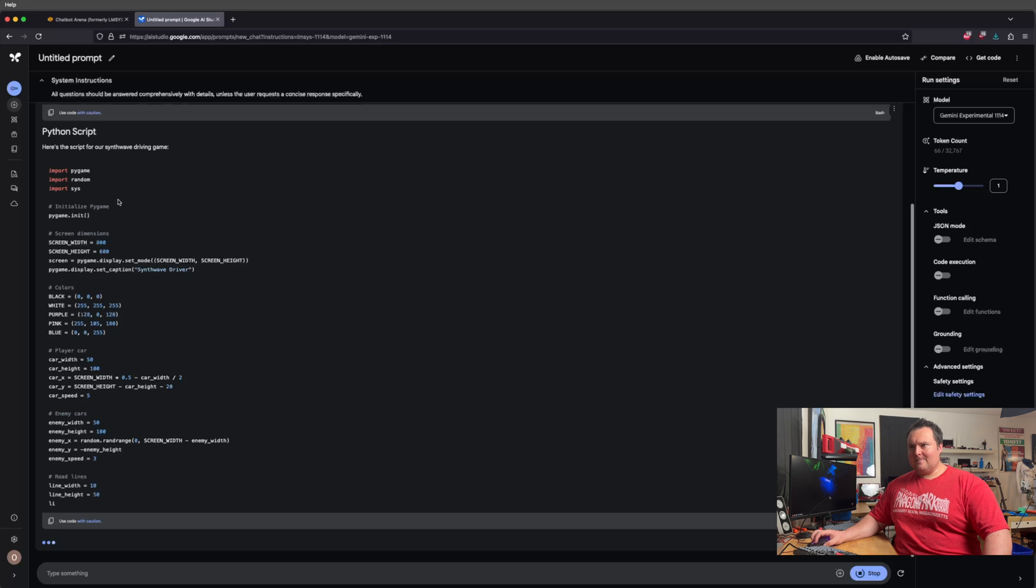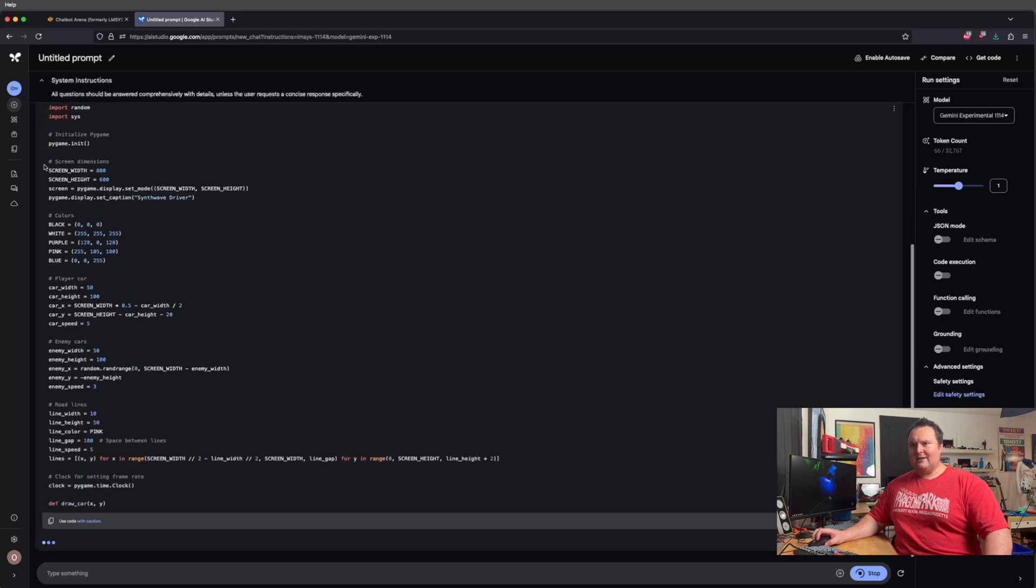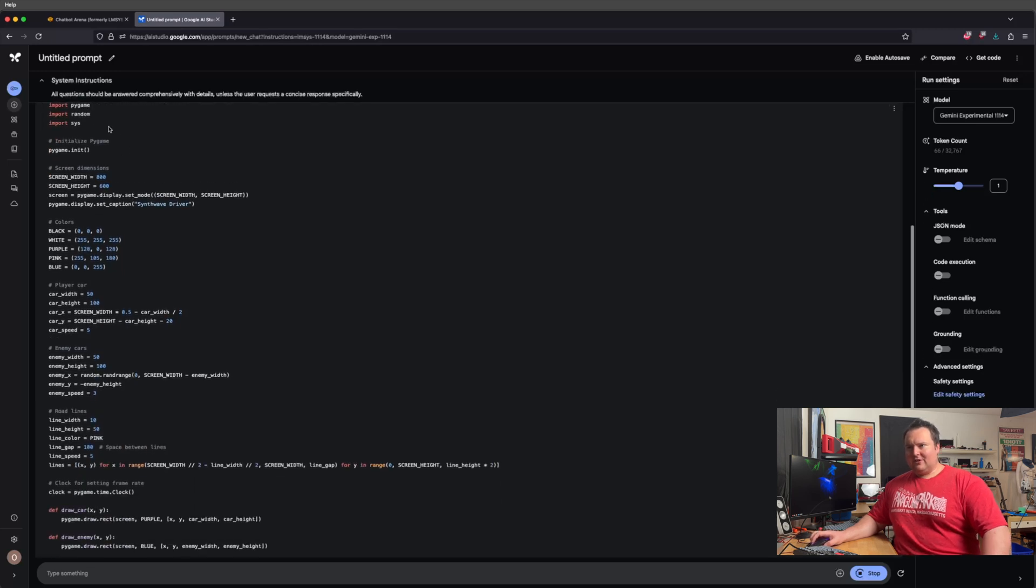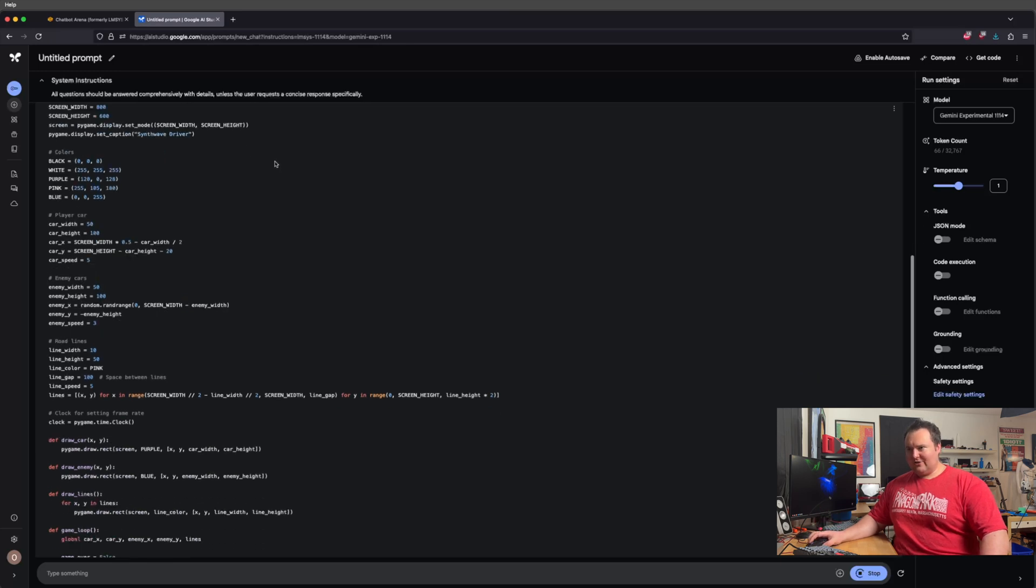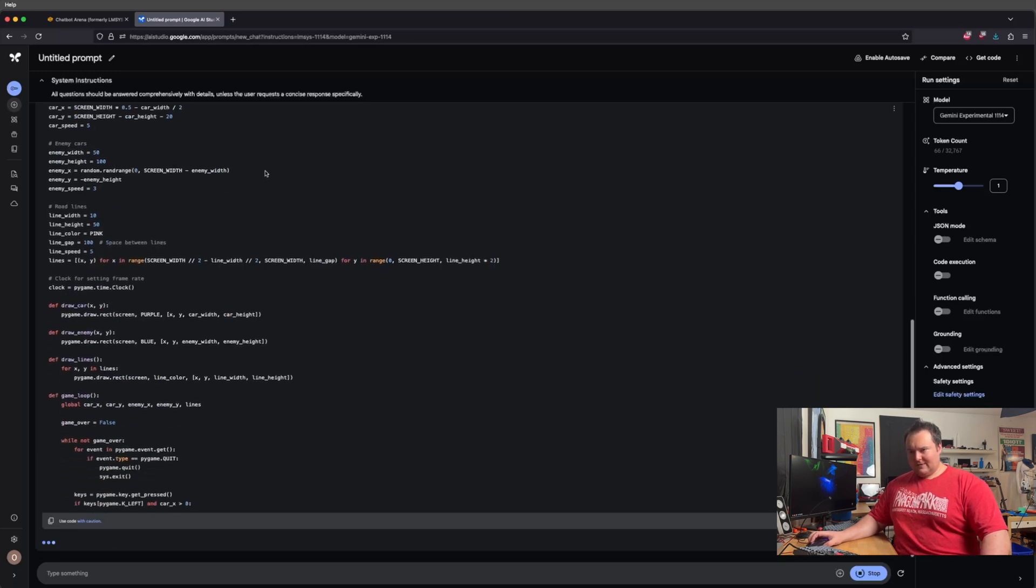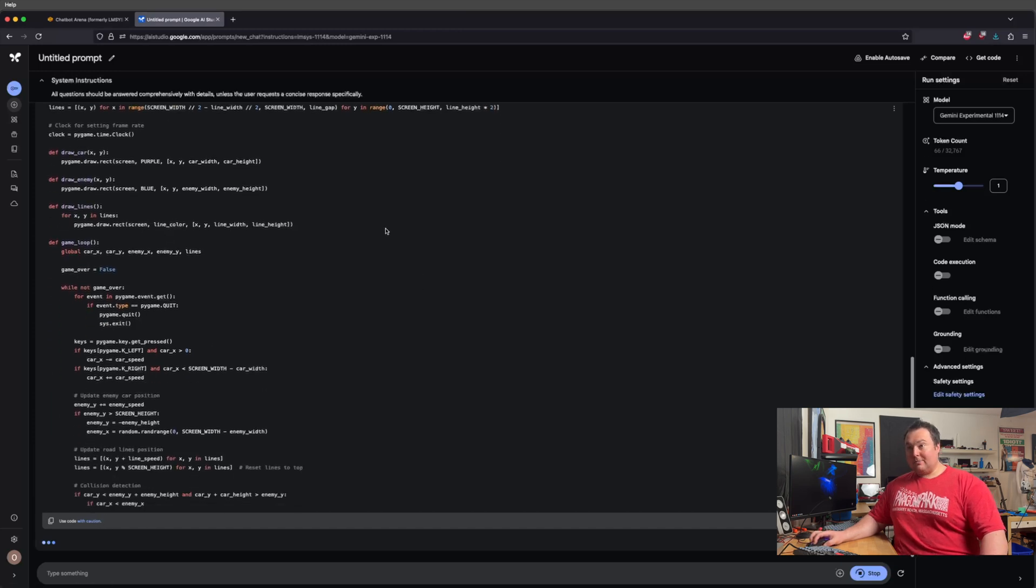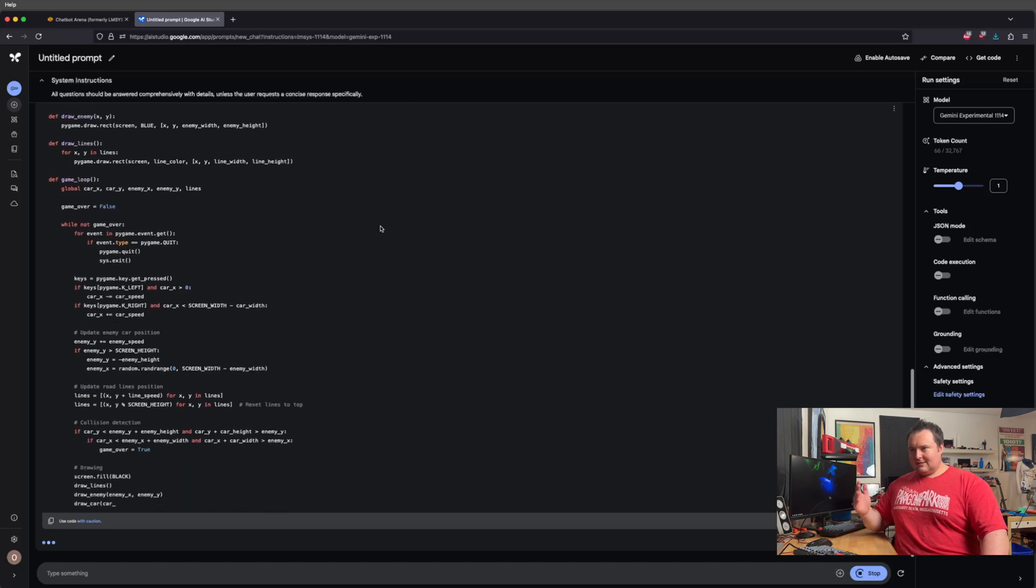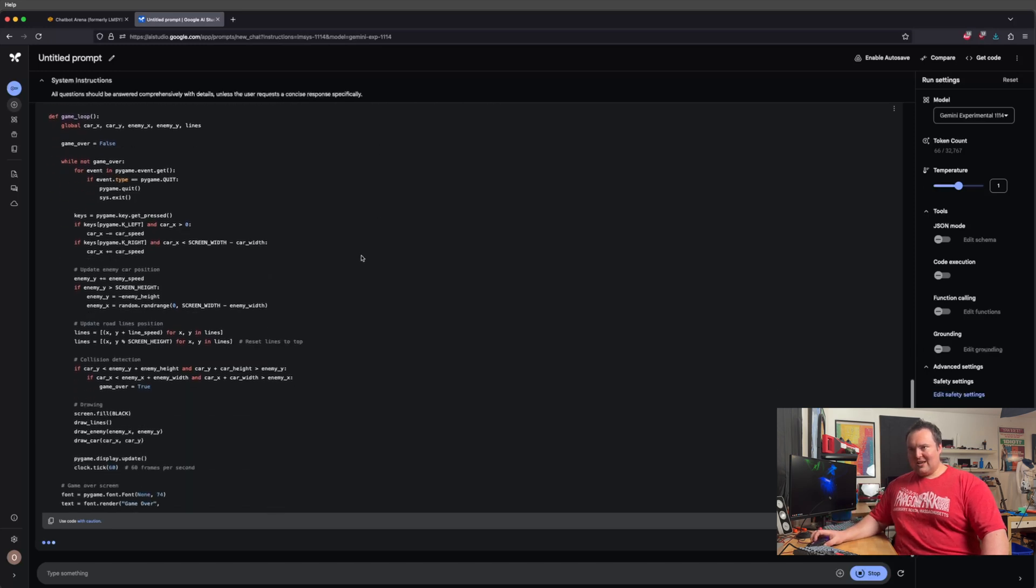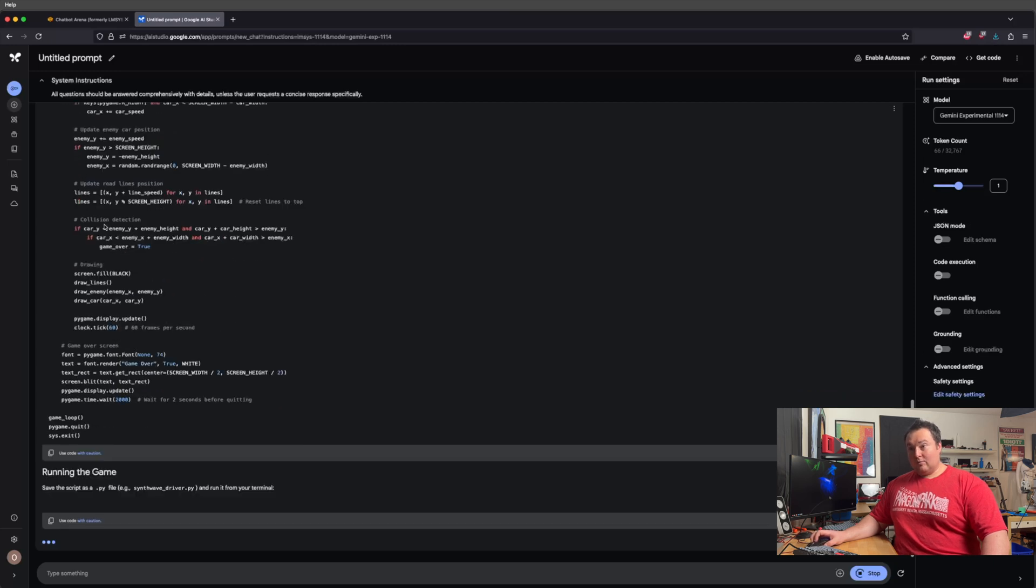And we can see here, so it is outputting it. So it's using pygame, random, and sys. So simple and well-known packages, which I have specified. Use code with caution. So being Google, of course, there will be perhaps a plethora of warnings and how you use the output of things.